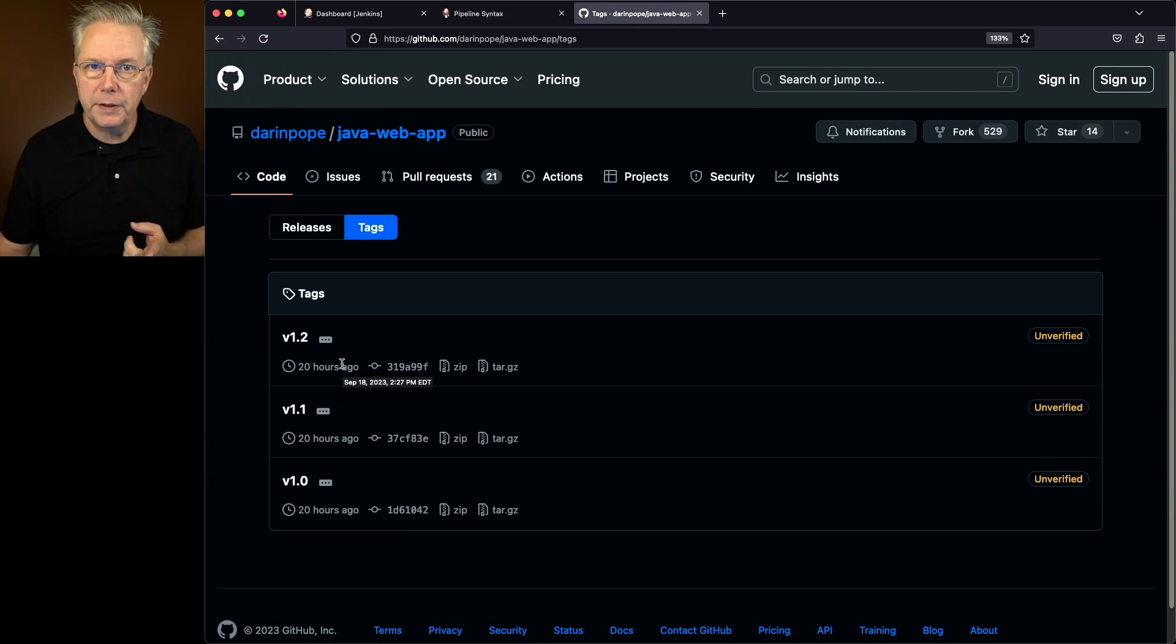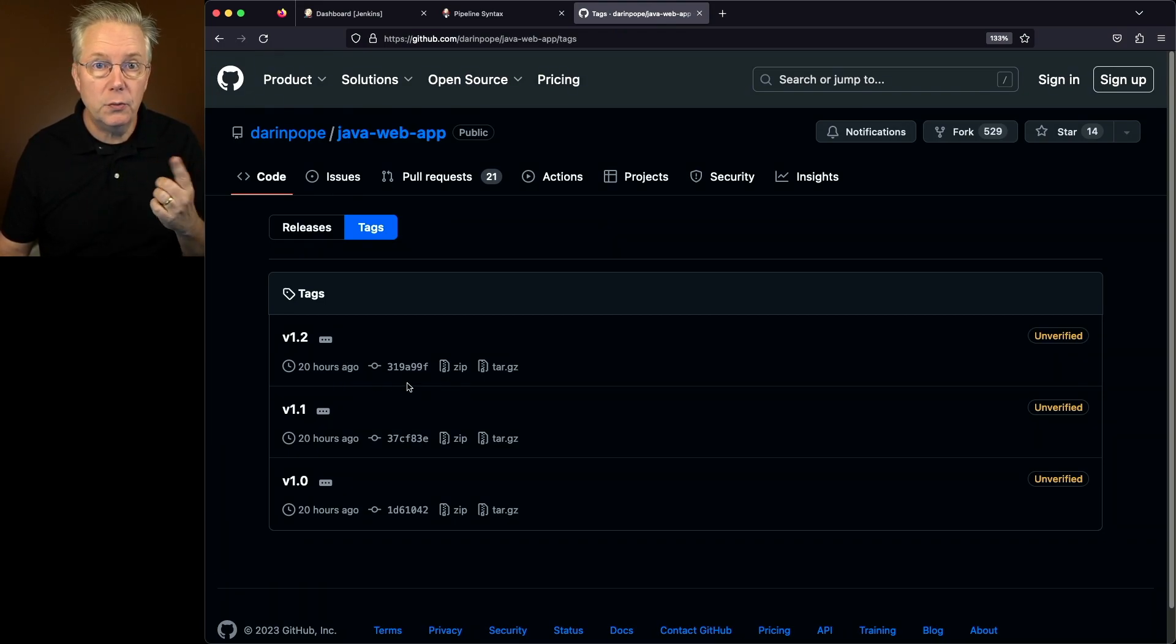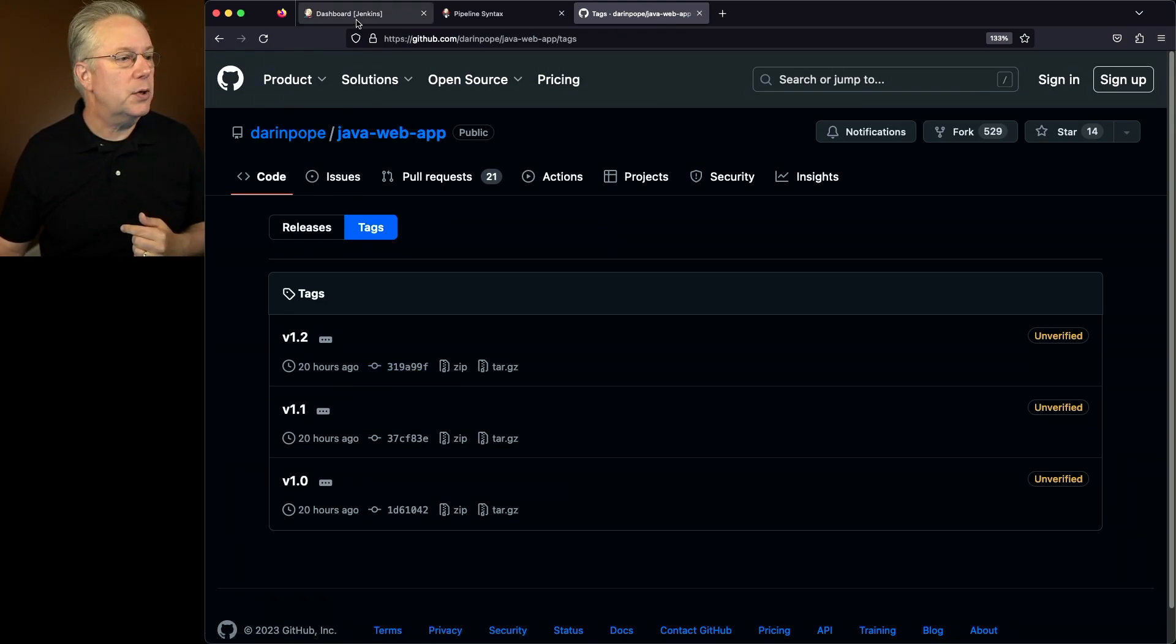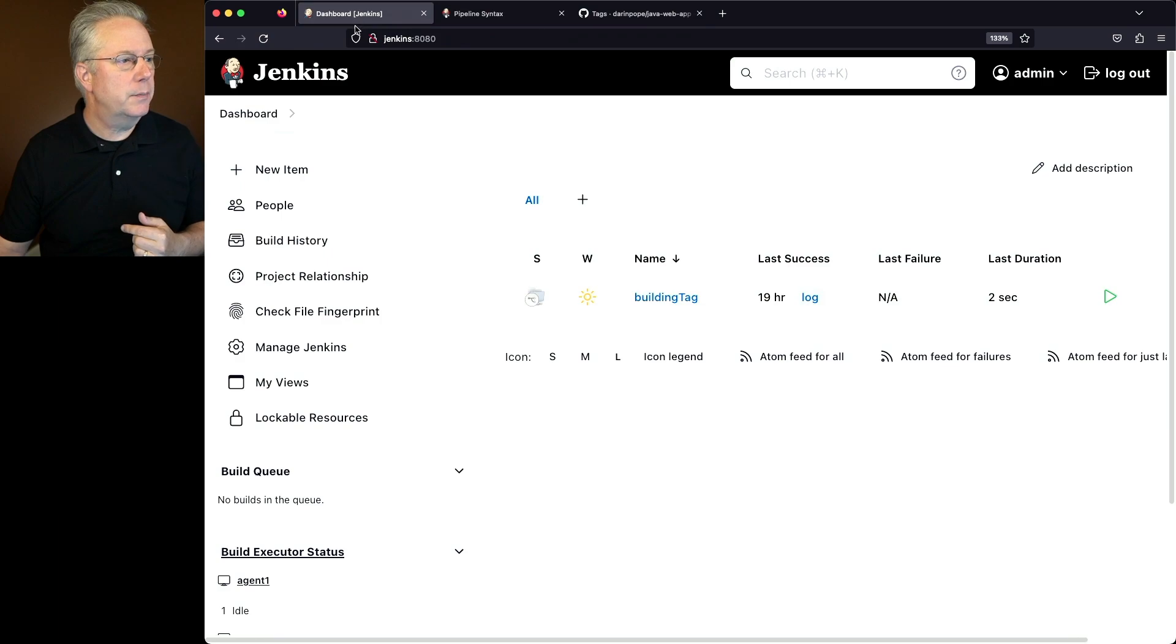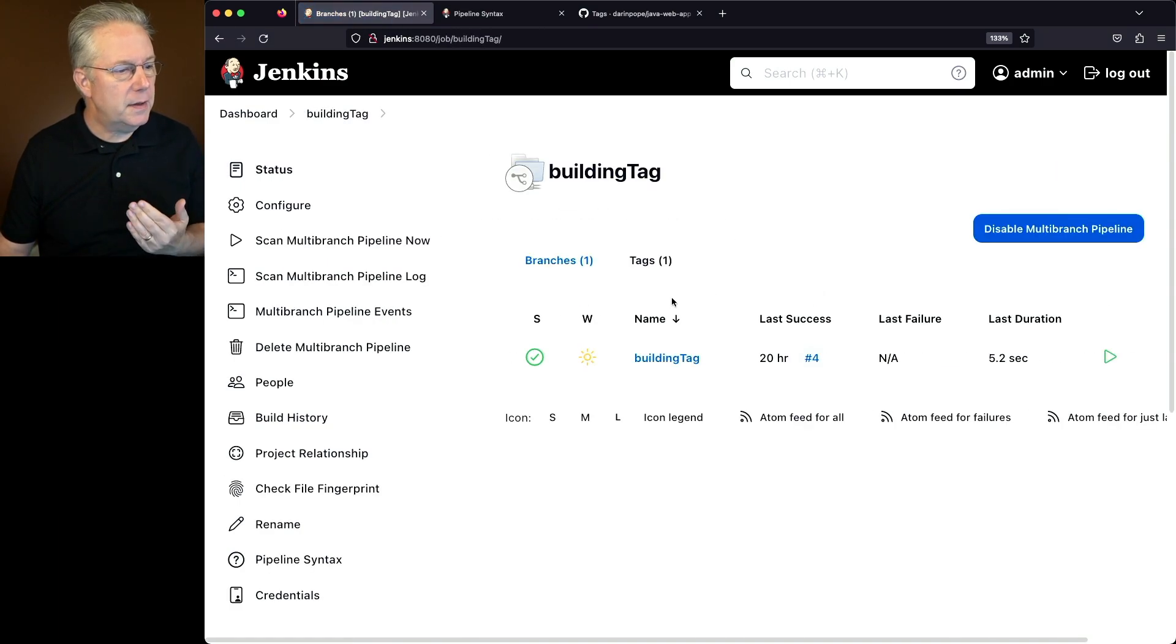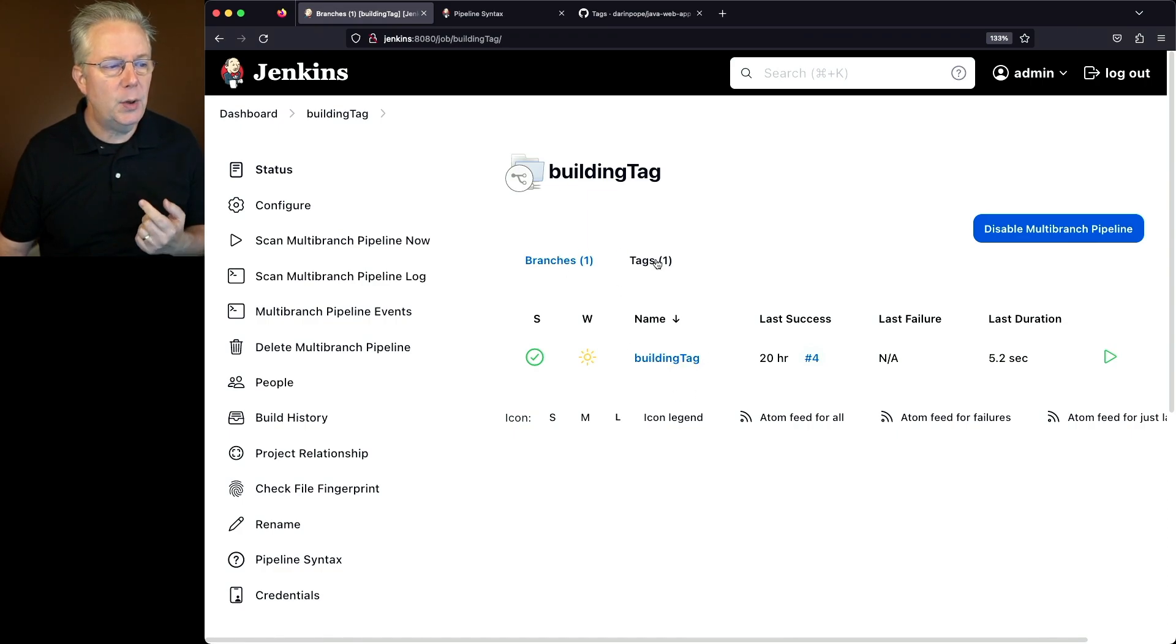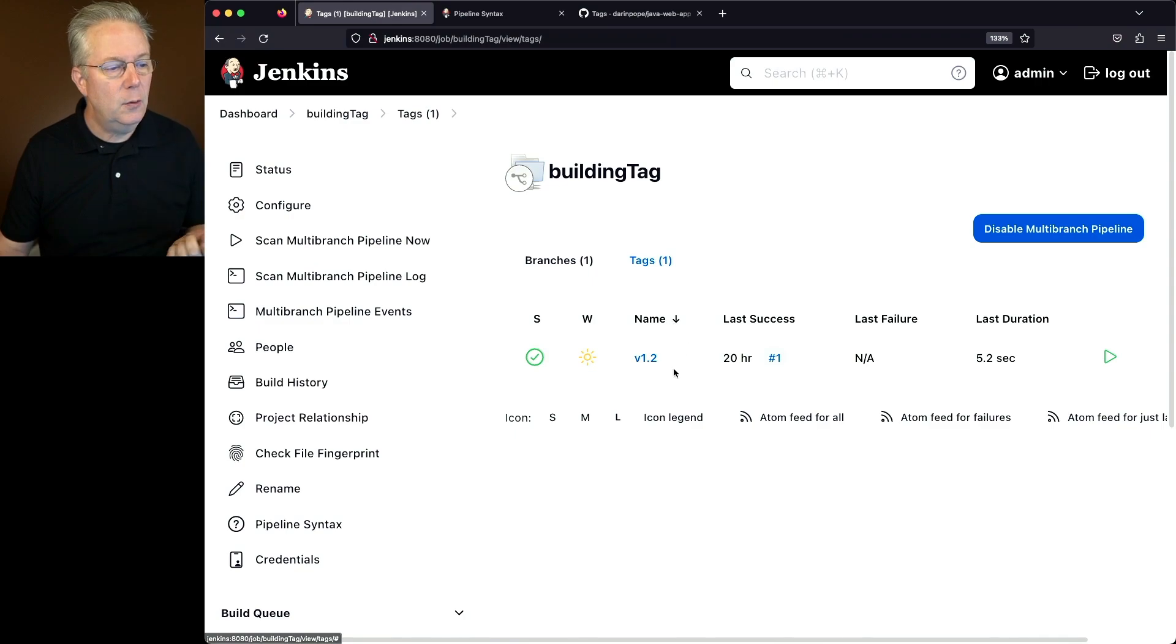Now this will become important when we take a look at the configuration of the multi-branch job, which we're going to do right now. So let's go over to our job. Take a look at building tag. If we take a look at the configuration for building tag, what we'll see here is we have branches set up and we're looking at only building tag. And we also have one tag, which is version 1.2.